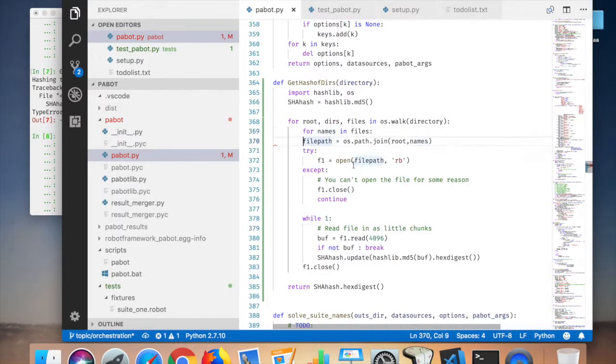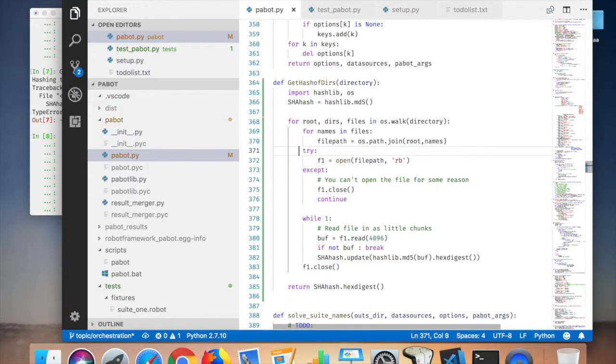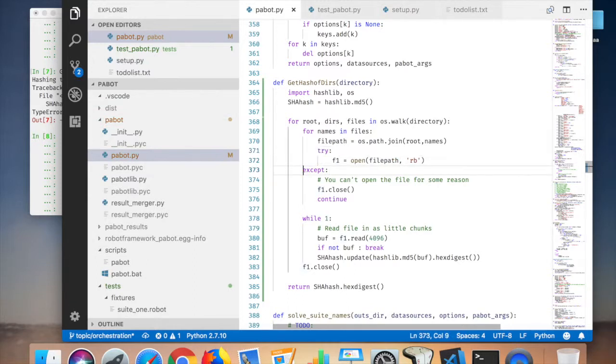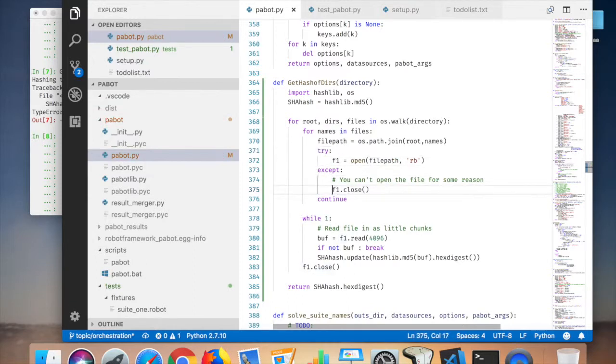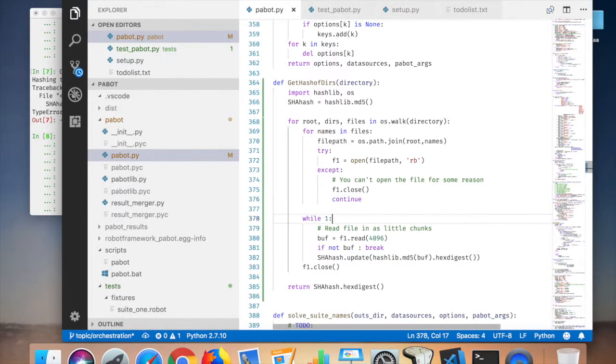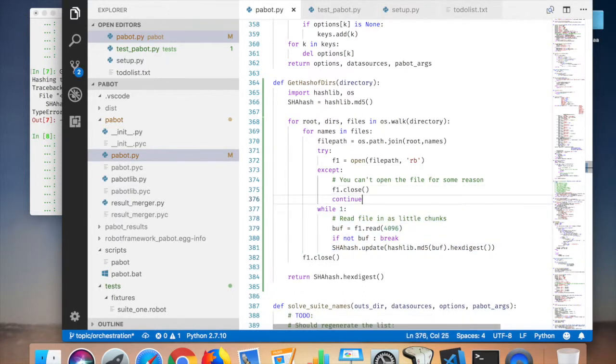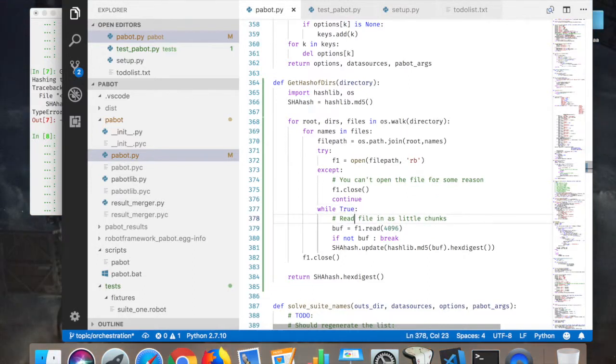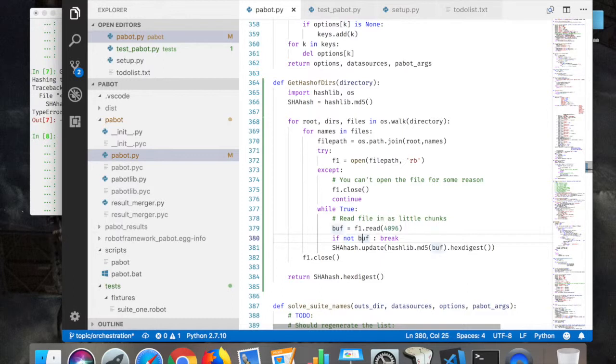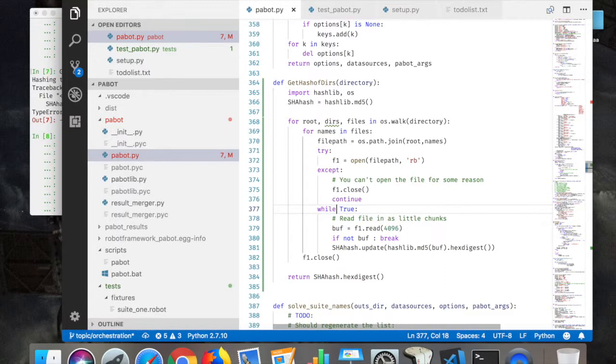For file, try open. If you can't open the file for some reason, then you continue. Otherwise, until the end, read. If no buffer then break. I would maybe do this a little bit differently.